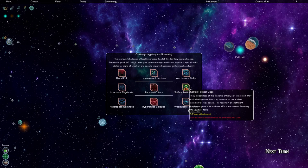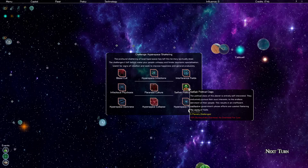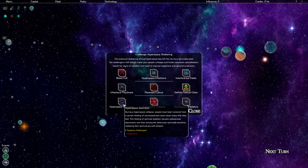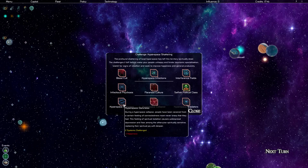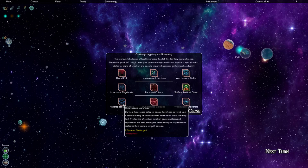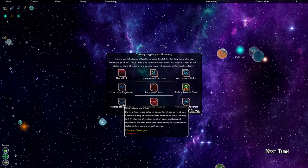Hyperspace darkness. During a hyperspace collapse, people have been severed from a certain feeling of connectedness most never knew that they had. This feeling of spiritual isolation causes widespread depression and fear among the otherwise spiritually sensitive, replacing their spiritual joy with despair. Causes minus one happiness in two full systems. So you can see here we have district, planetary, and then system-wide crises.